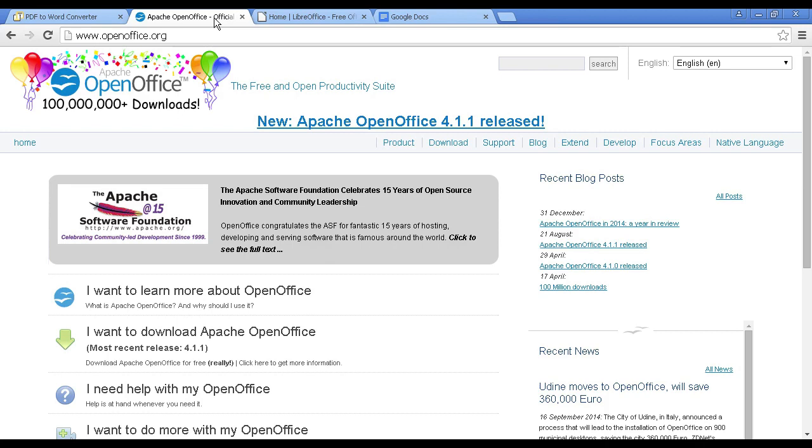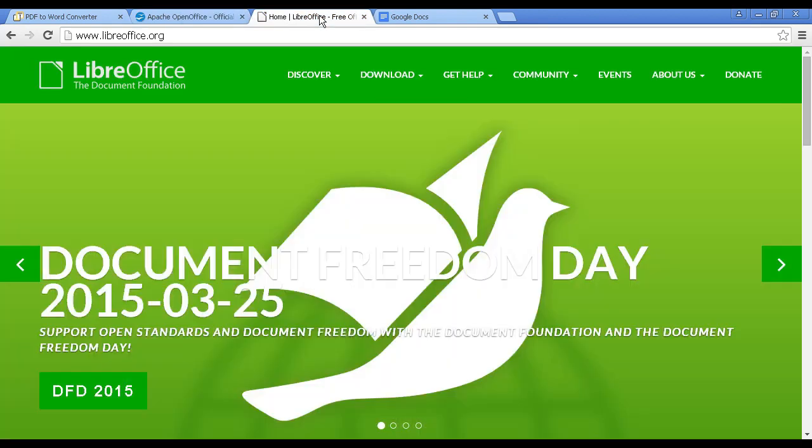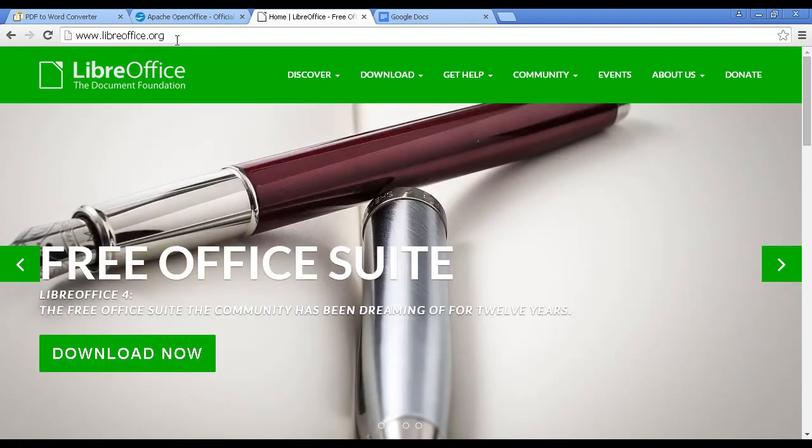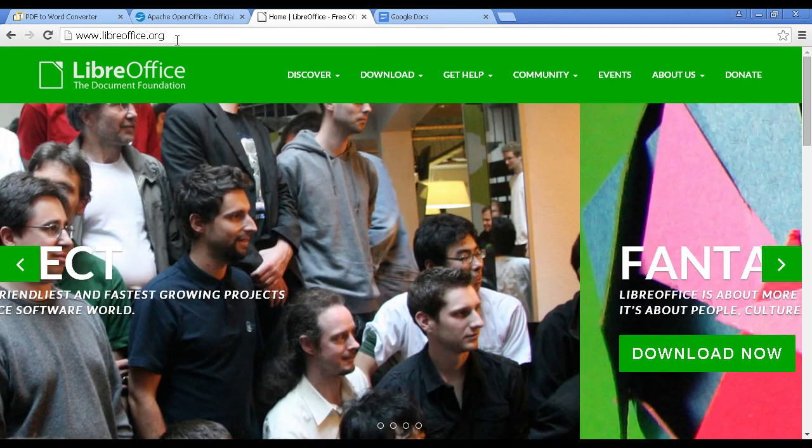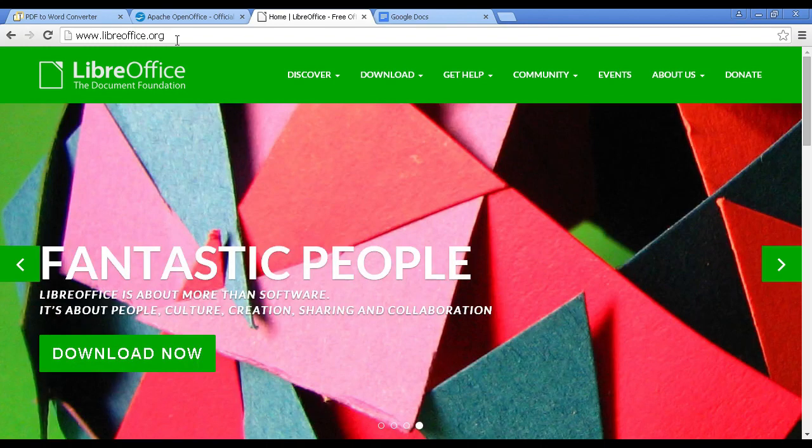The next tool is OpenOffice, which you can find here at OpenOffice.org. And there's also its sister product, which is called LibreOffice, which you can find here at LibreOffice.org. And they are basically the same thing, but they are free open source office suites.